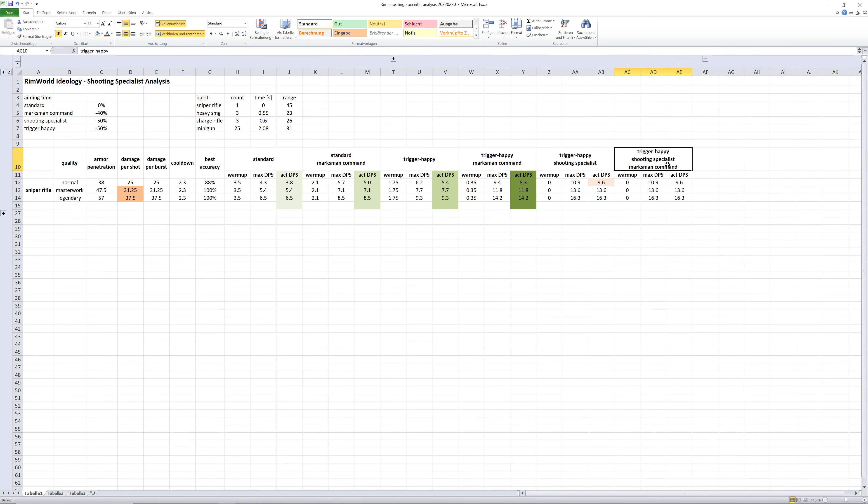And of course, as we have seen in the test, the Marksman command doesn't do anything anymore on the trigger happy shooting specialist because he's already maxed out. But anyway...